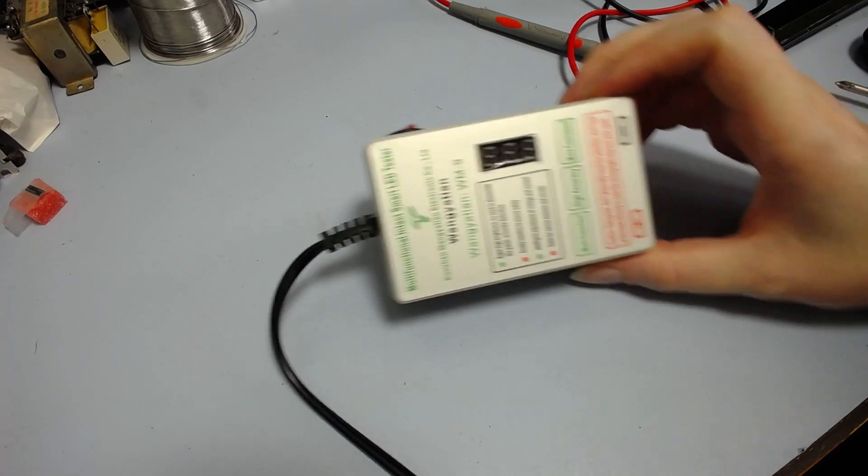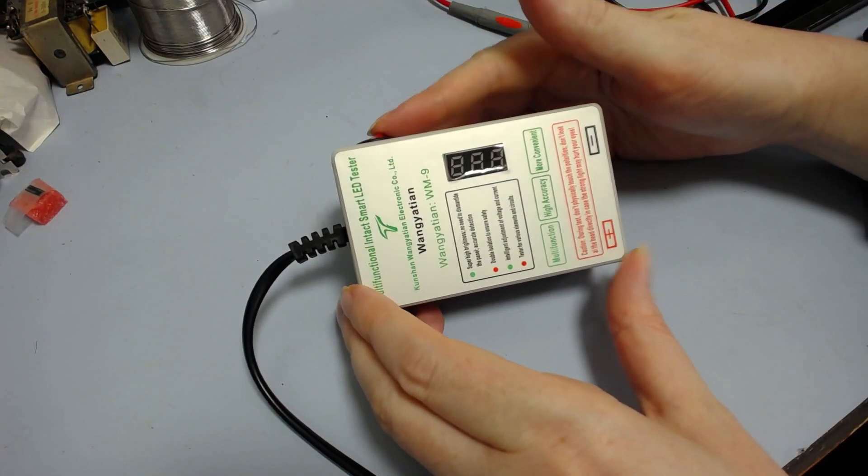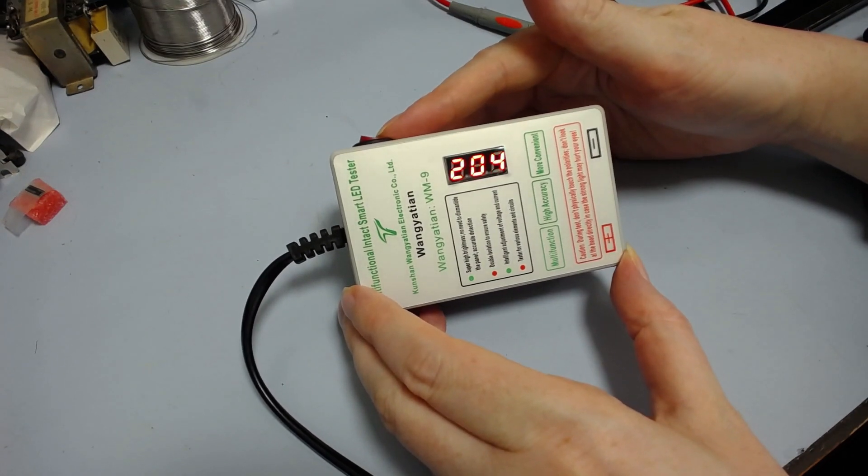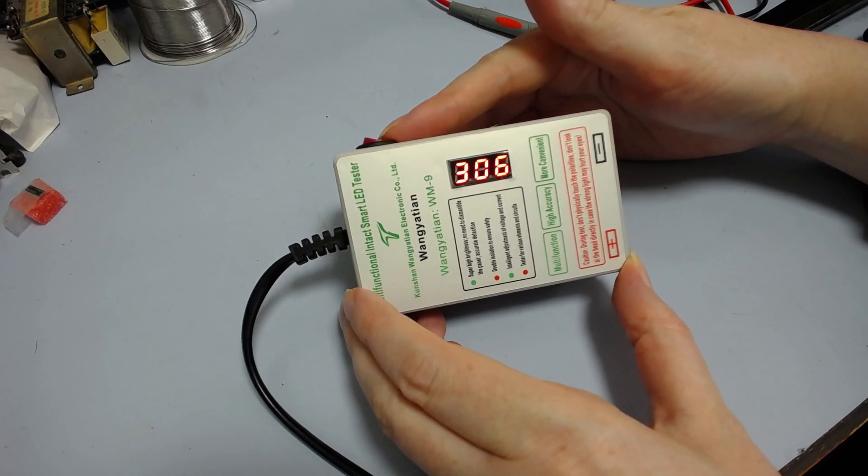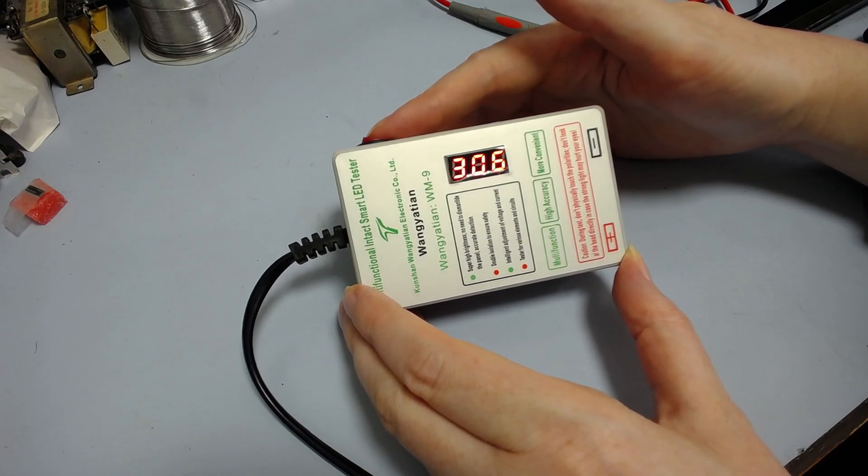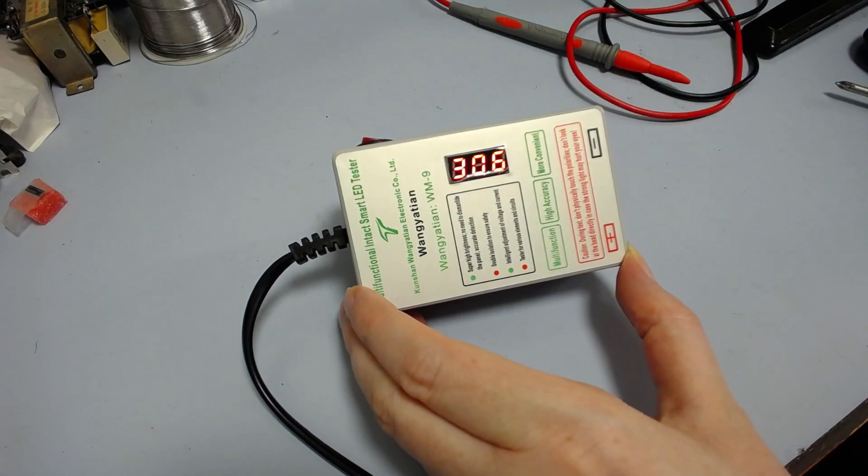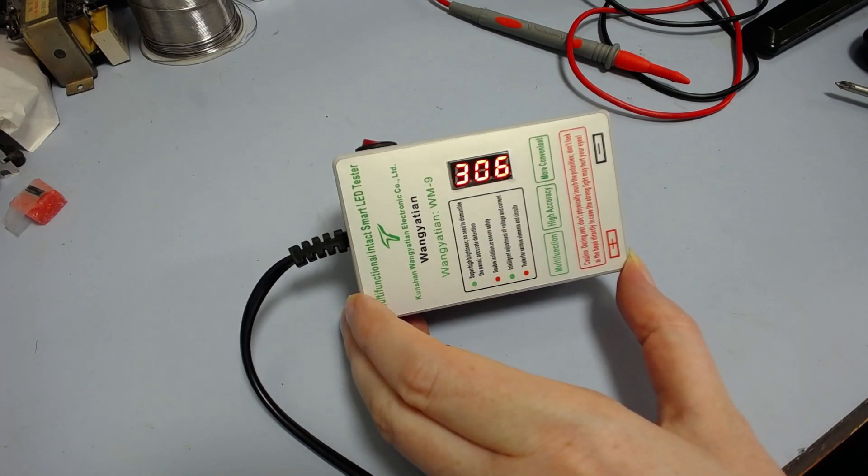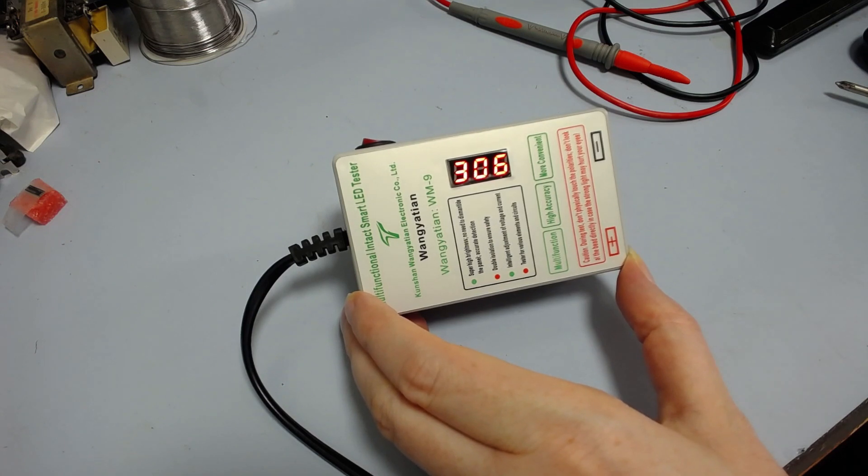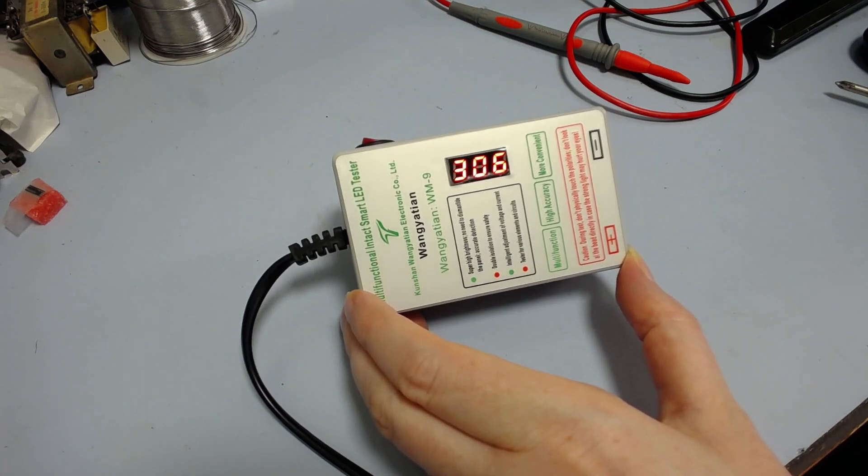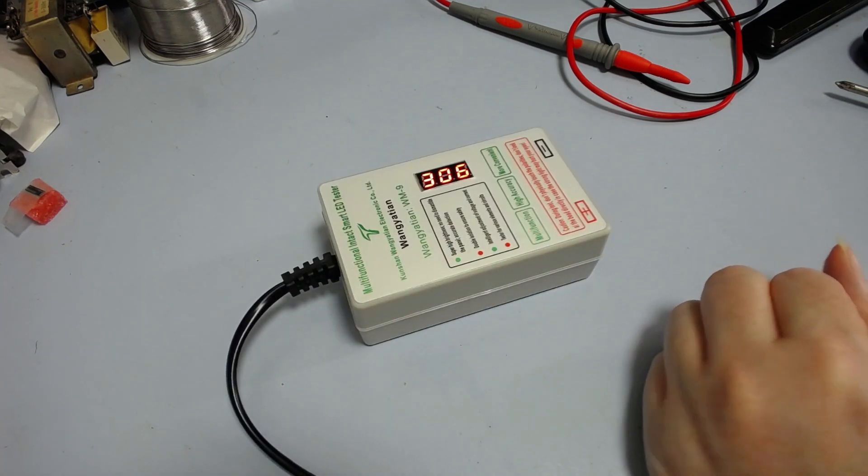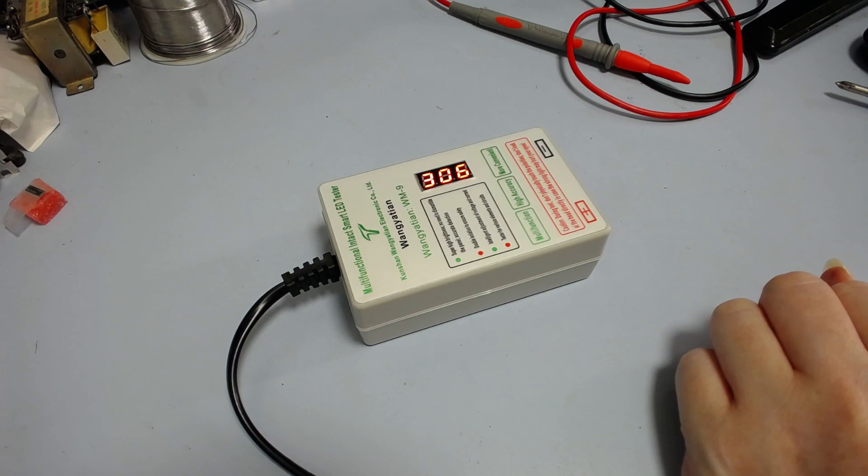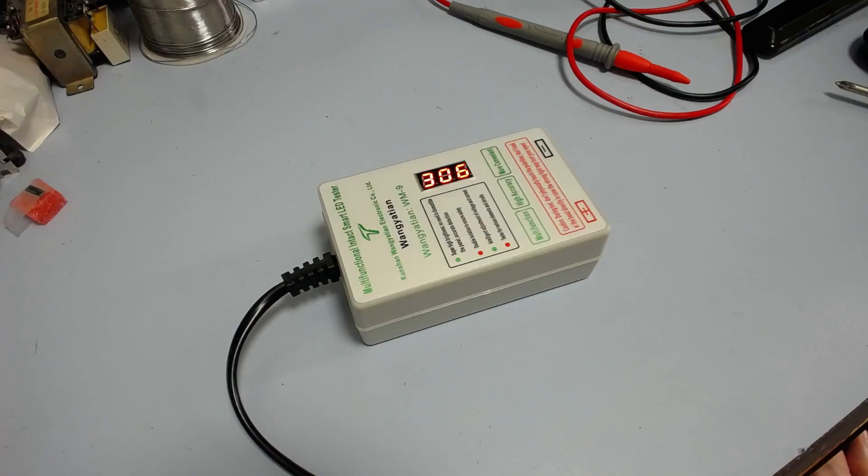Well, it doesn't immediately explode, but that's probably because it's not switched on. Let's switch it on and see if it explodes. Okay, so it's on. And I guess I'll test it with and test it out. I don't know if I have anything suitable lying around. I wonder if it would work with just a standard 5mm LED. I suppose I can try it and see what happens.